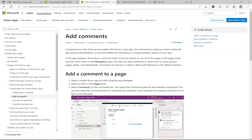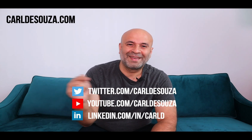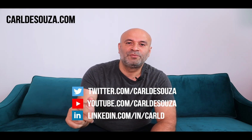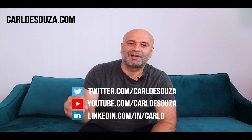I think this is going to be useful for some teams — I'm excited about it myself. It gives a little extra collaboration that some teams really need, and I'm excited to see it working in the real world. Let me know your thoughts in the comments below. If you liked this video, hit the Like button, subscribe to the YouTube channel, and check out my blog at carldesouza.com. Thank you!